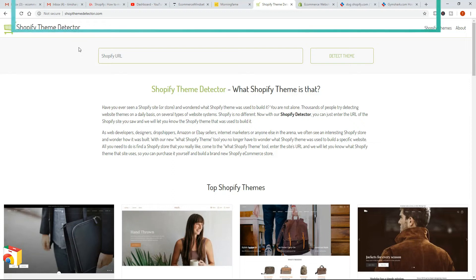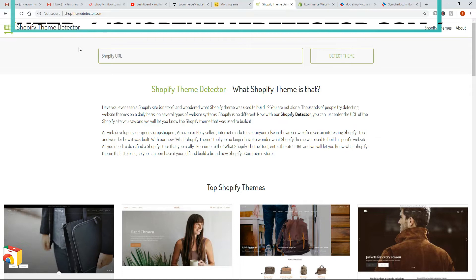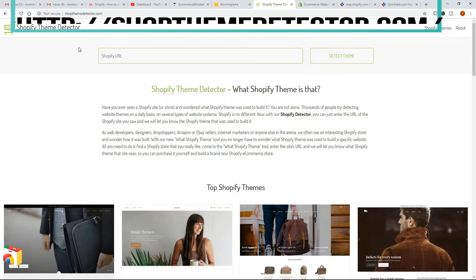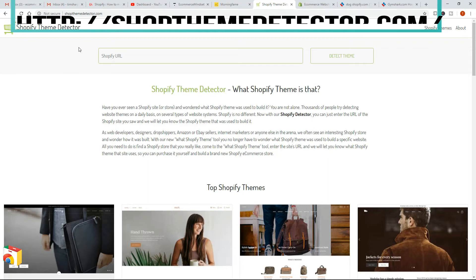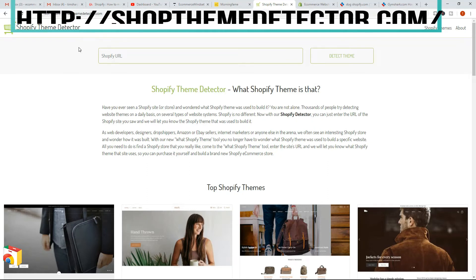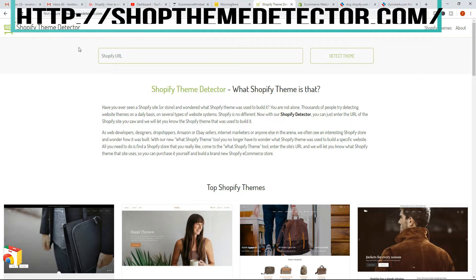Hey guys, Tim here from eCommerceMindset.com and in this video I'm going to talk about how you can detect Shopify themes. This question pops up now and again where basically people ask me which theme is that — they found a store they like and they want to find out what theme it is so that they can use it in their own store. So how could you do that?